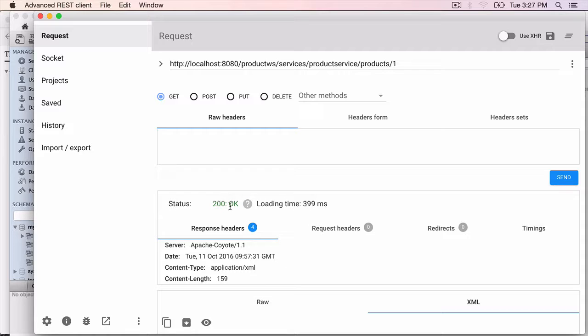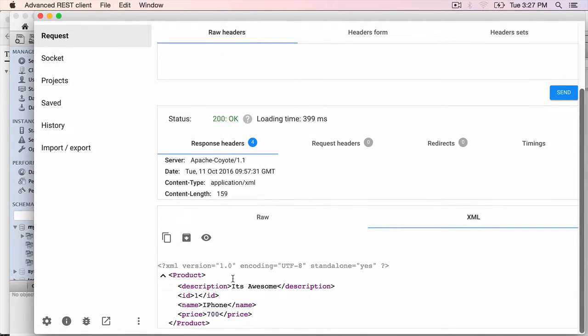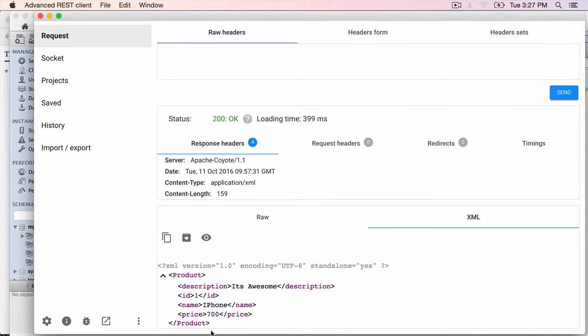And we have a 200 OK. Click on the Chrome browser, scroll down. Here is our response. All the XML with the description, ID, name and price.